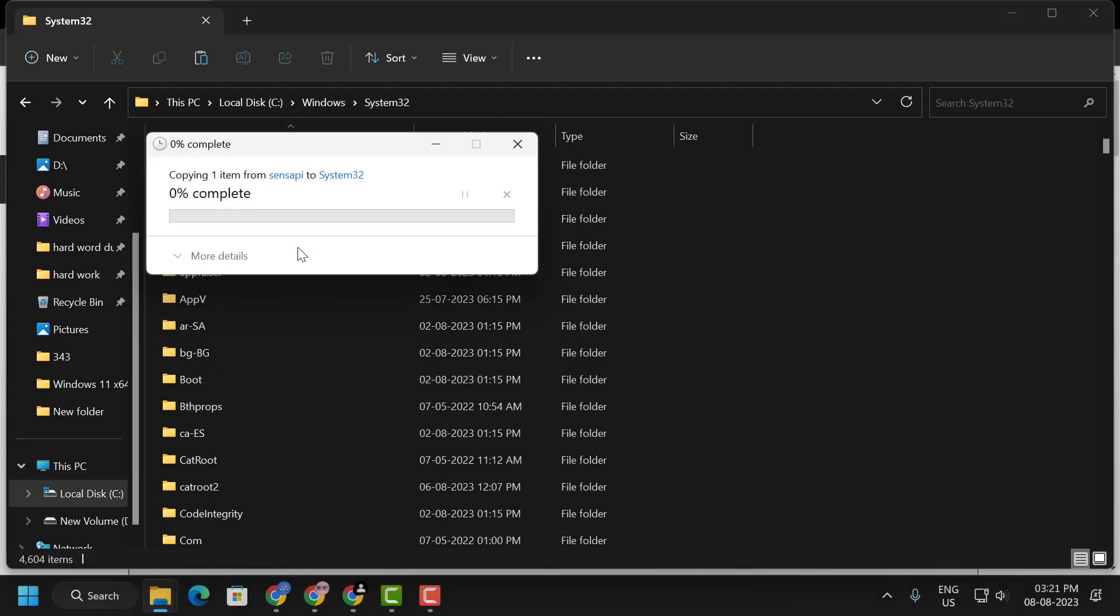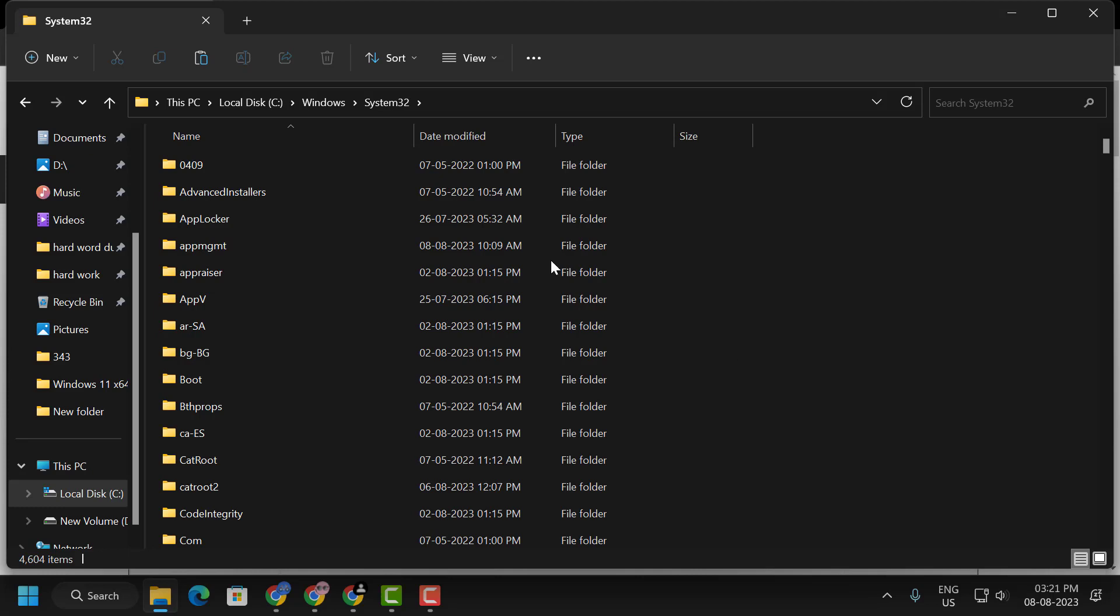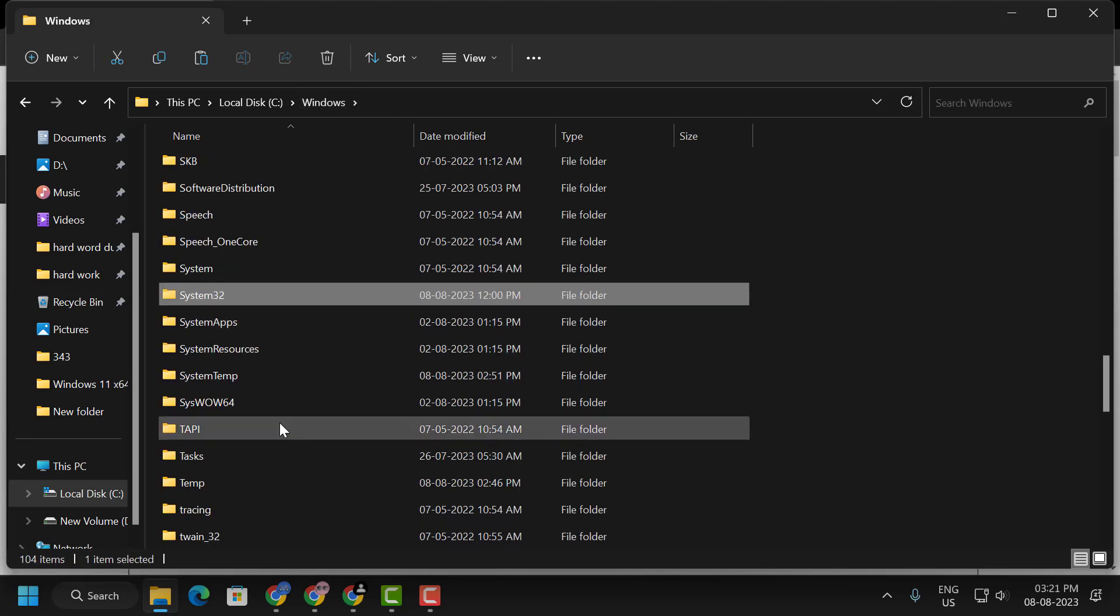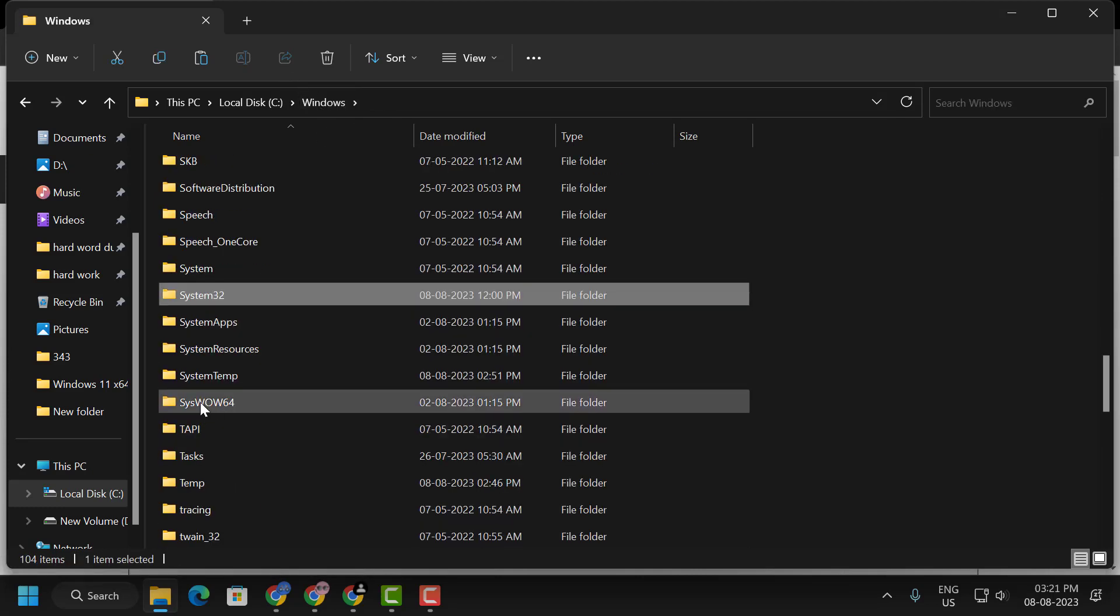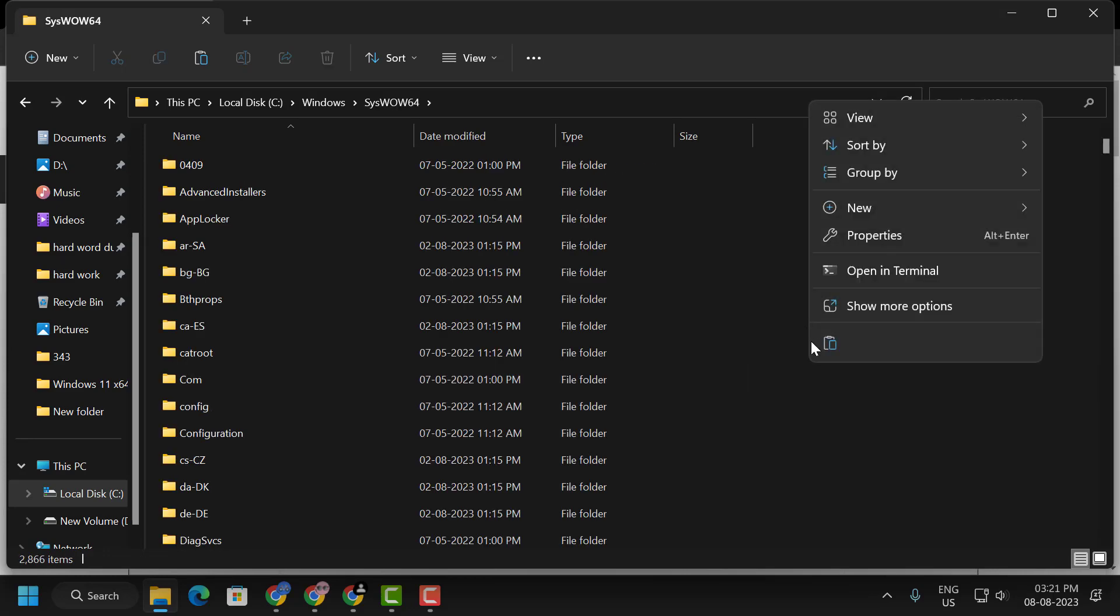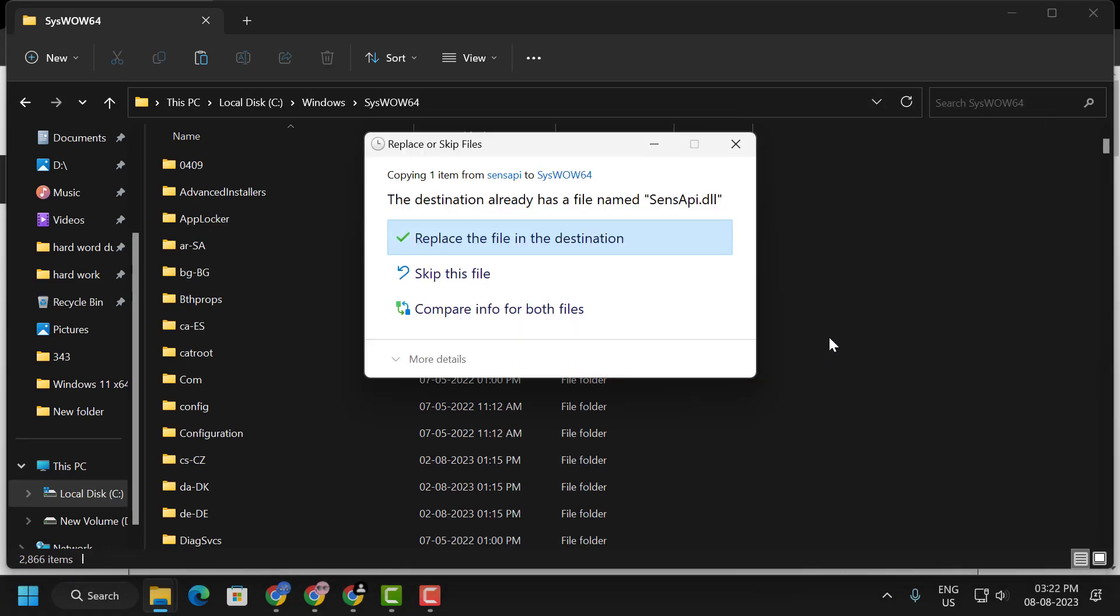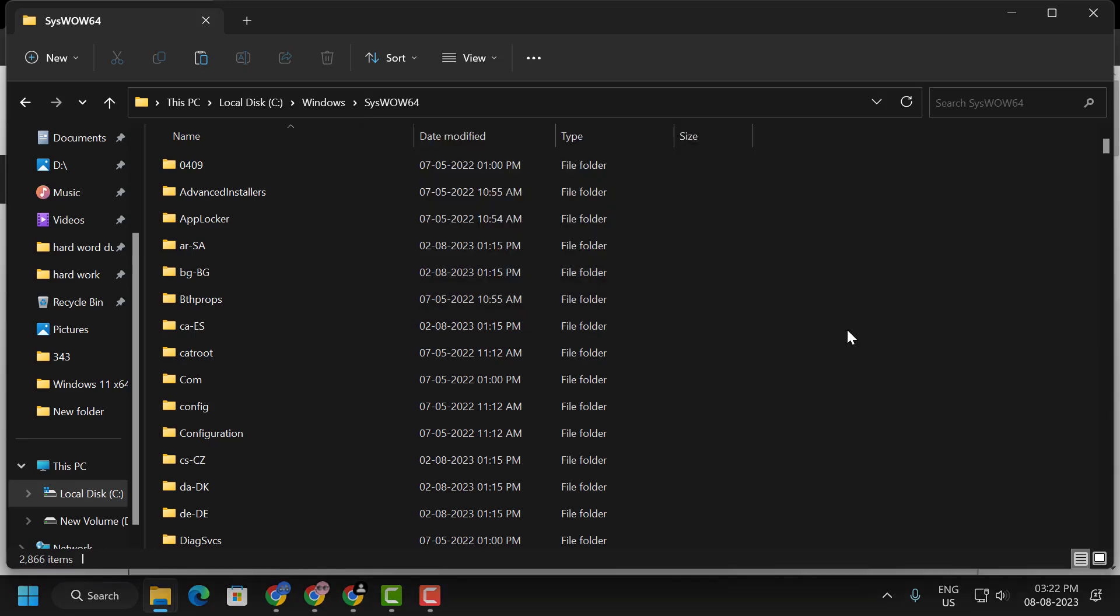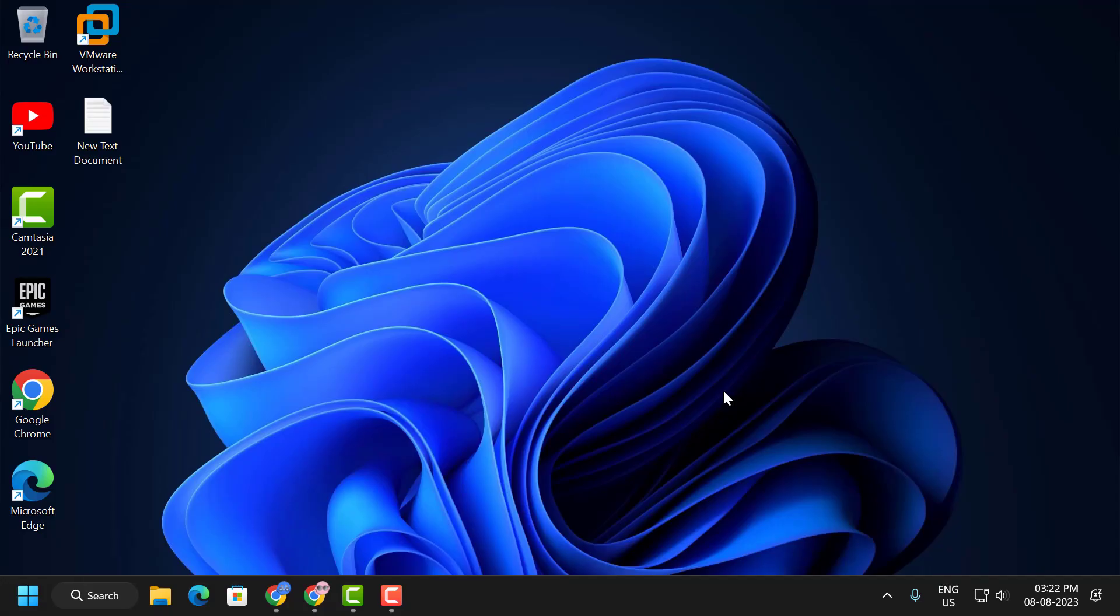After pasting it, go back to Windows folder and now double click on the SysWOW64. Now right click on the blank area and select paste. Select continue. After pasting it, close out of here.